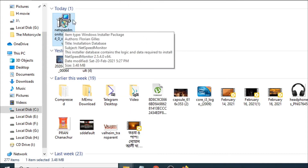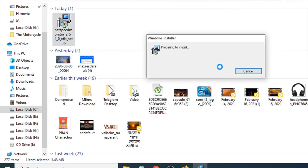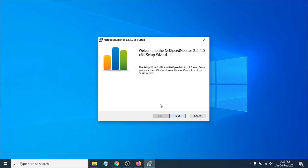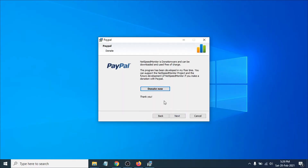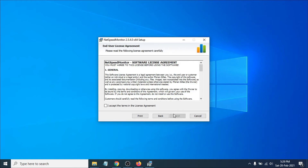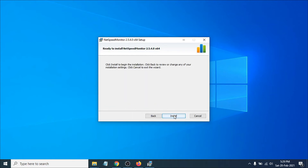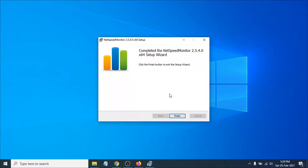Now double-click the file to install it and click Run. The installation process will begin — click Next, Next, accept the license agreement, and click Next again. It will install to C:\Program Files by default, so just click Next, then click Install. The installation will complete — click Finish.